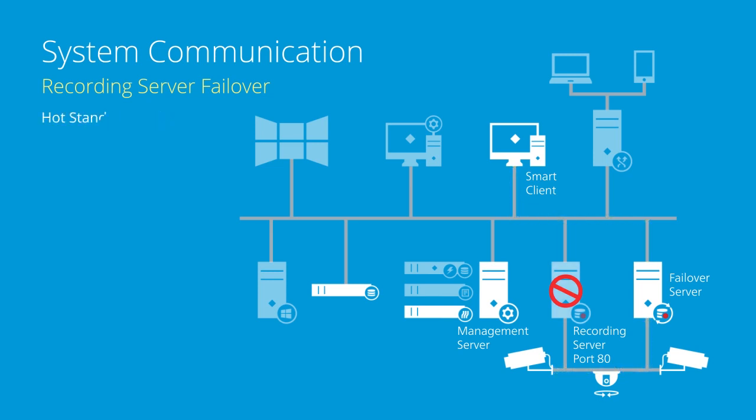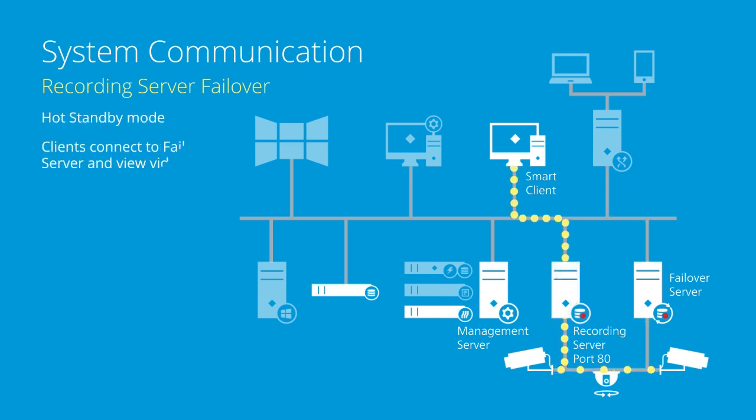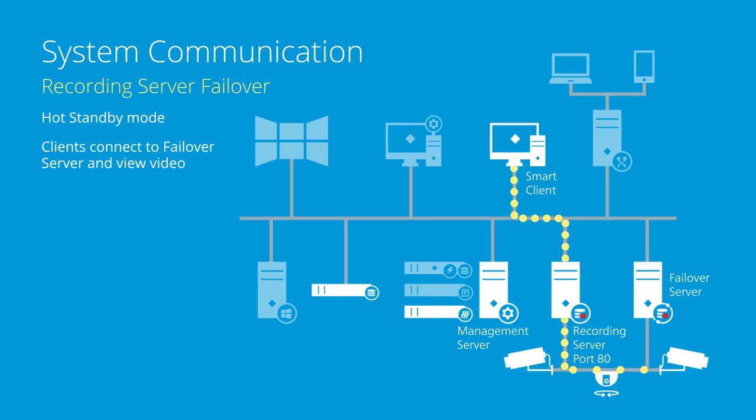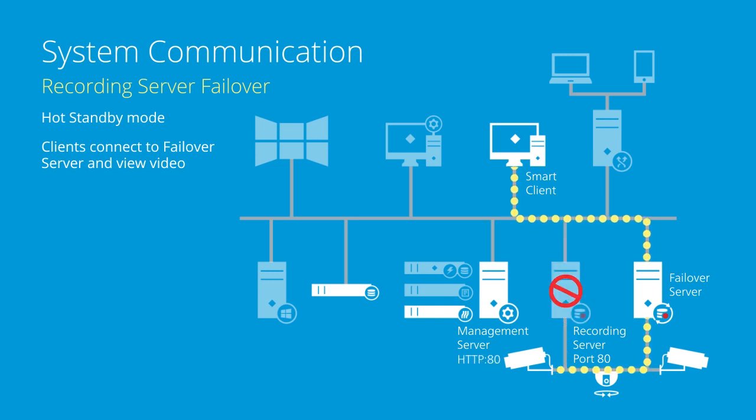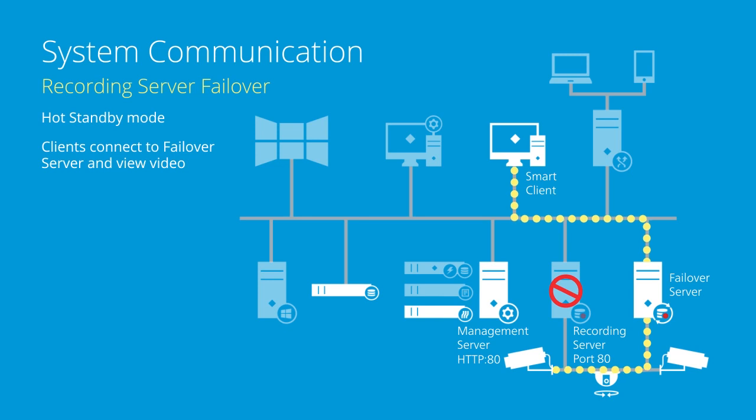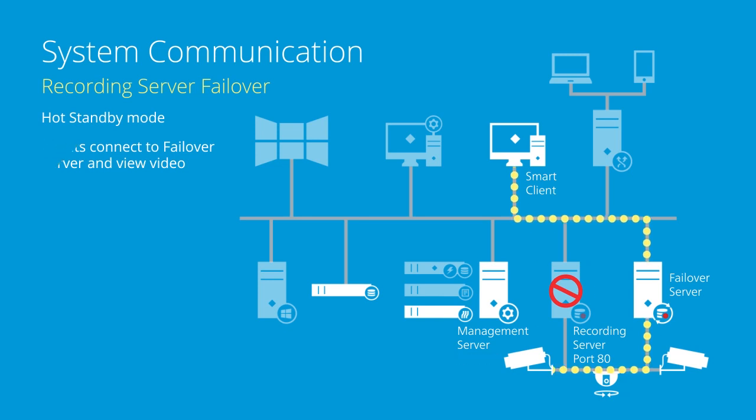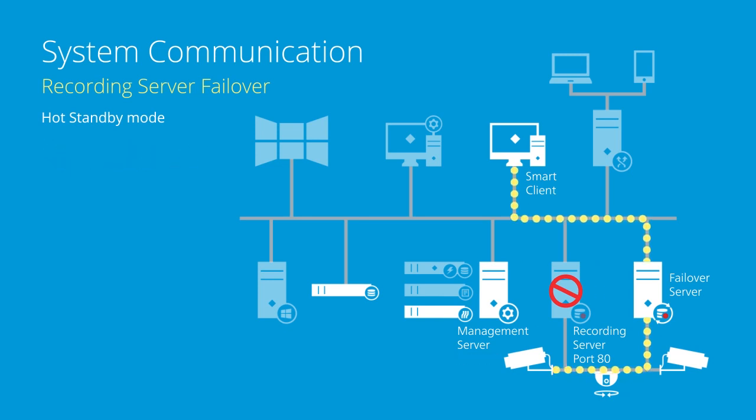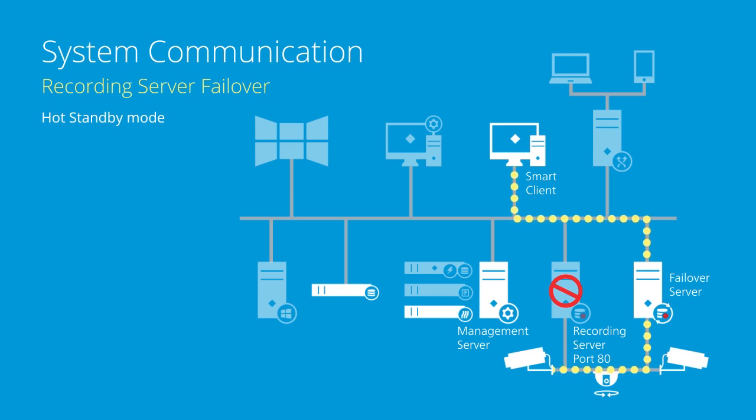In hot standby mode, the failover server sends a message to the management server on port 80 using HTTP. As the hot standby server already has the recording server configuration loaded, it immediately starts the live camera streams and starts performing any event-based recording.